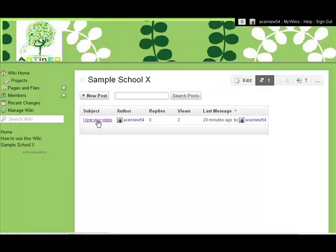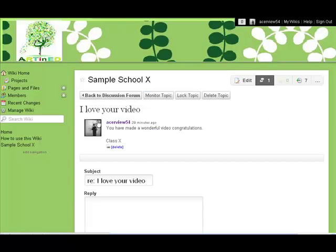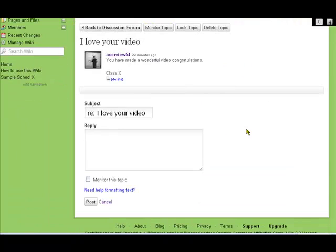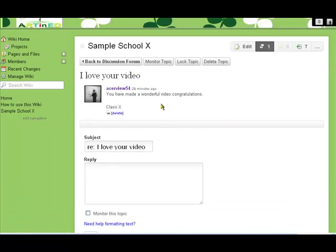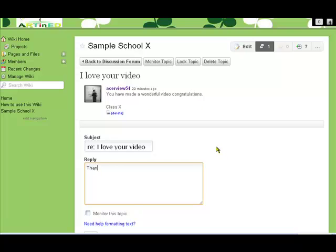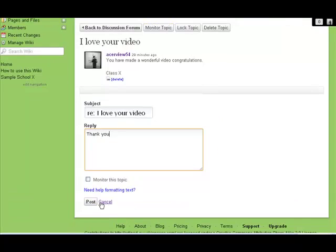Now here we can see somebody's already written something. Let's say that's from another school. They say 'I love your video, you have made a wonderful video,' and possibly you would like to reply and say thank you. Then they would see that response and we post it.